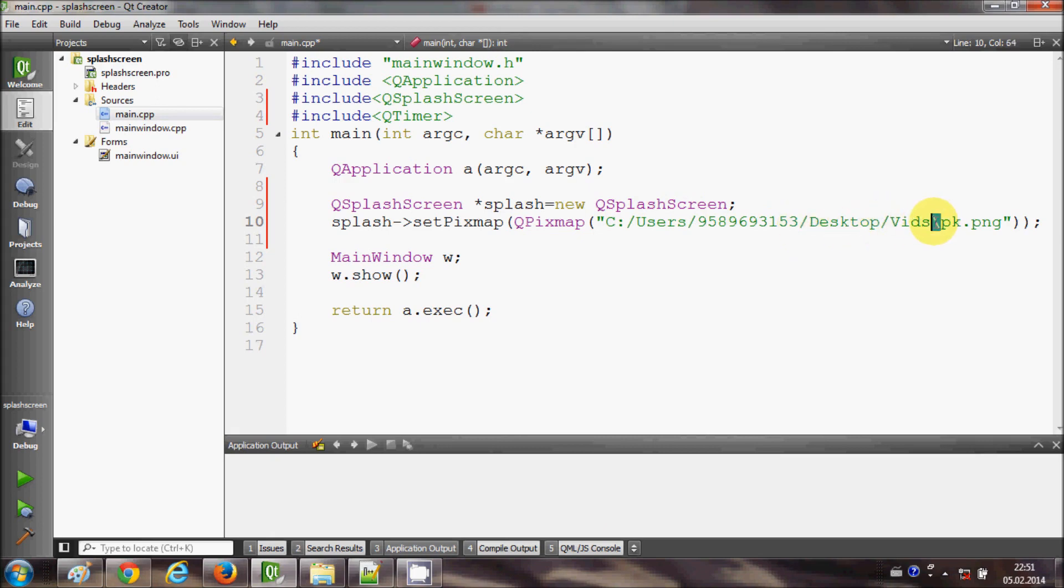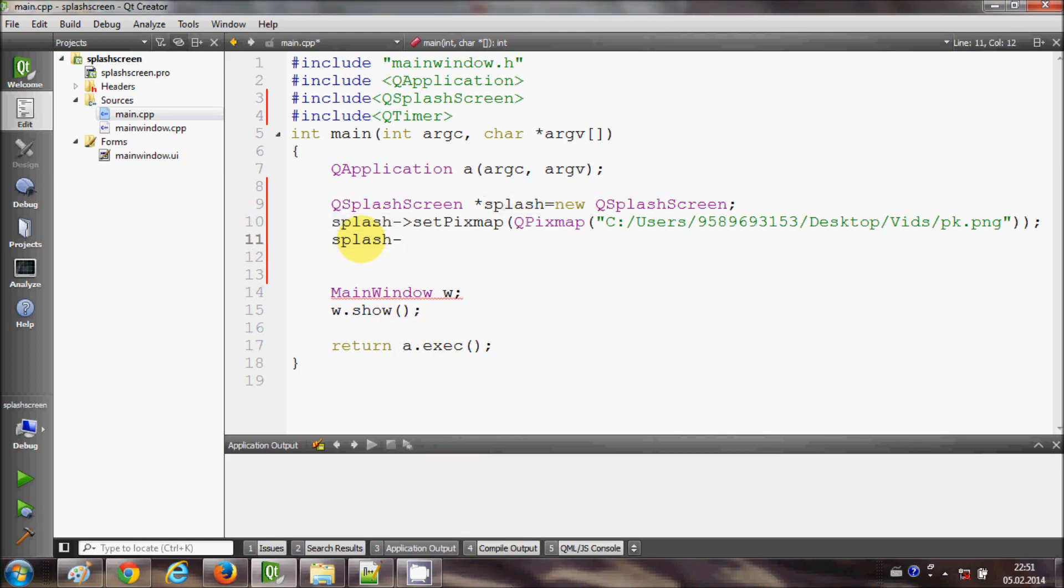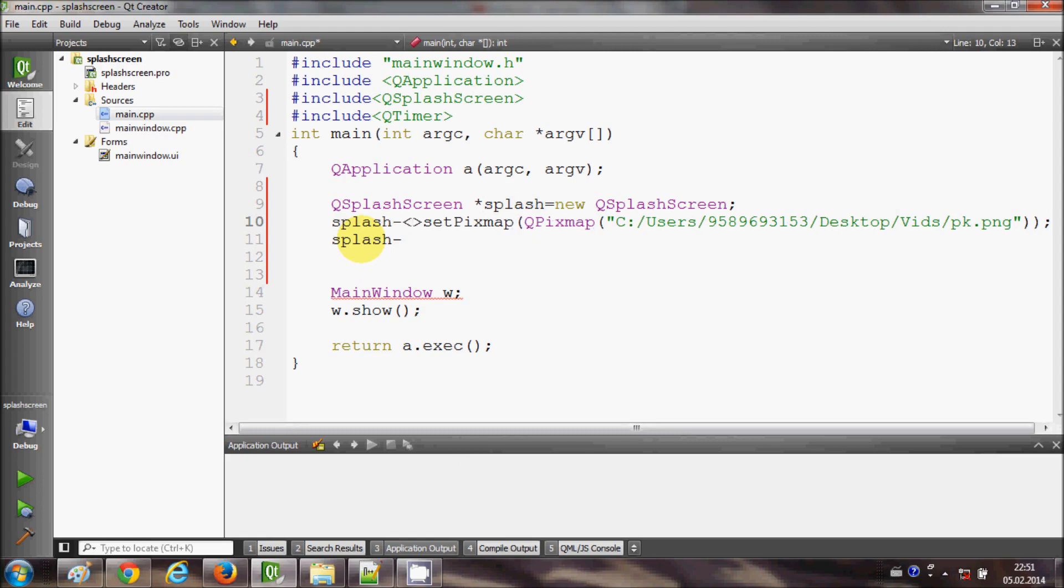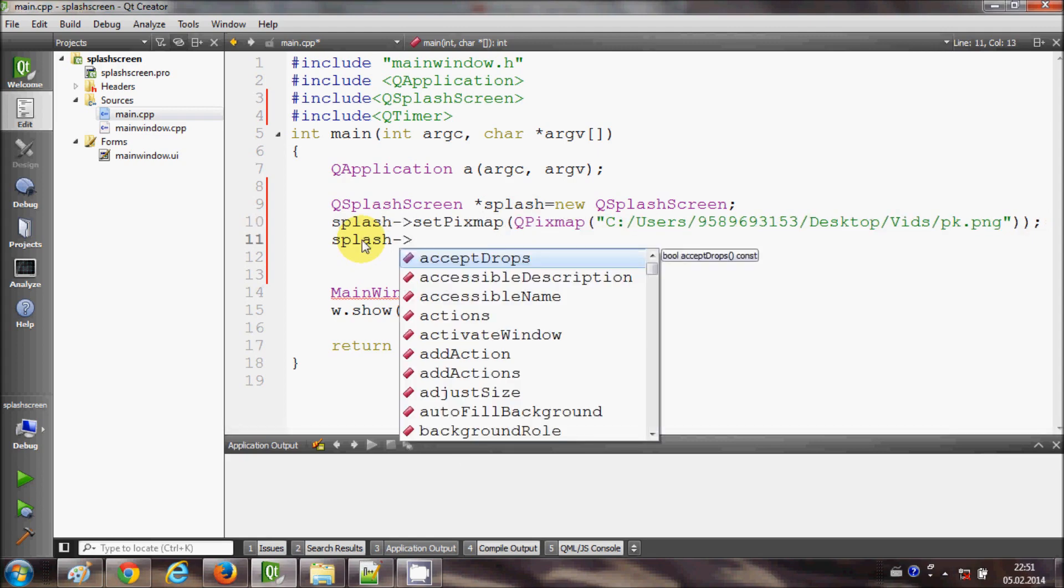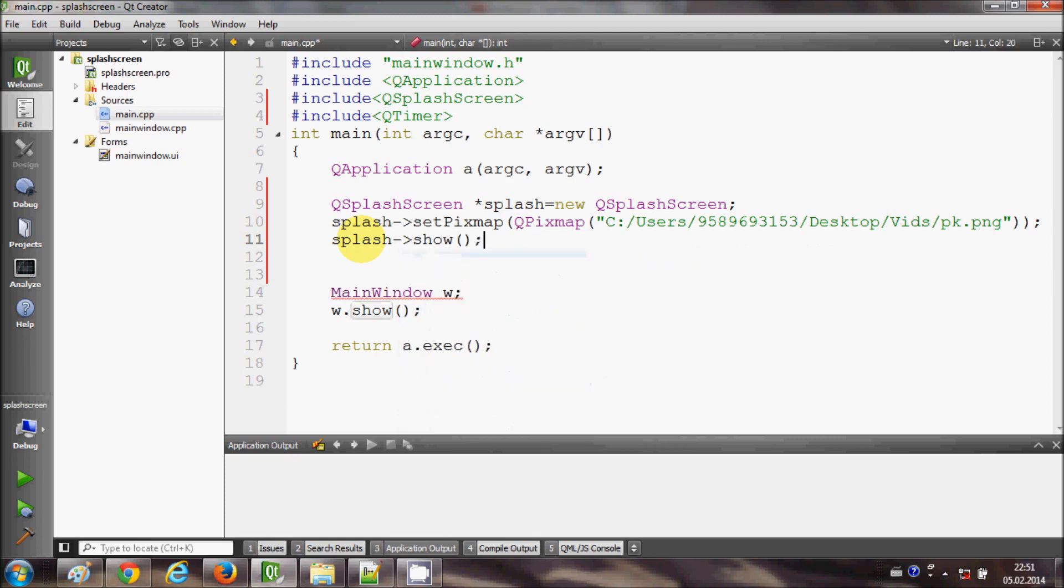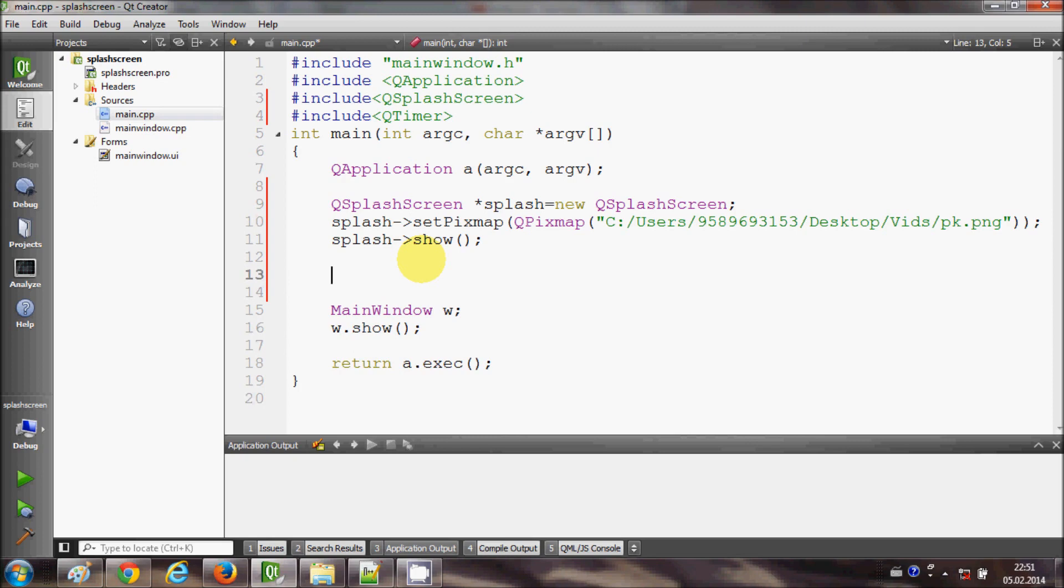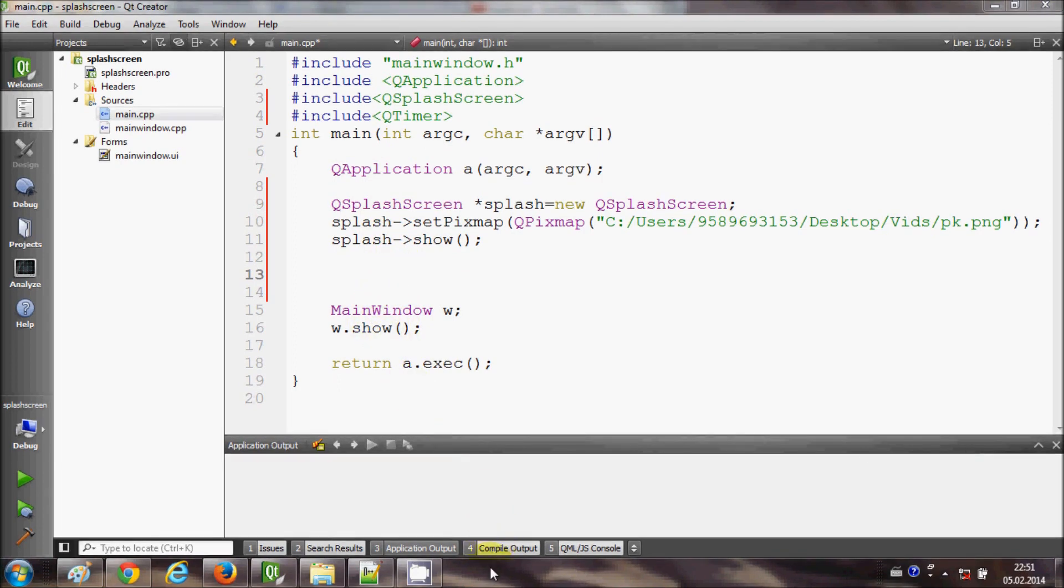In the next line just copy this splash object and say show. Now in order to show the splash screen for some time and then start your application, we need a timer. So we use signal and slot functions to add this splash screen for some seconds and then we will start our main window.